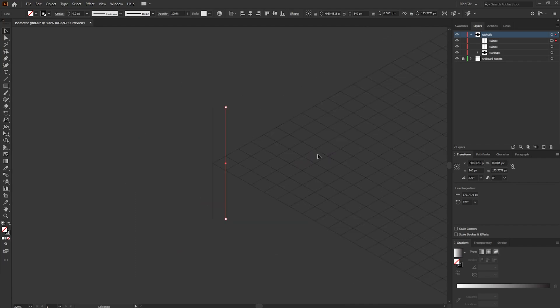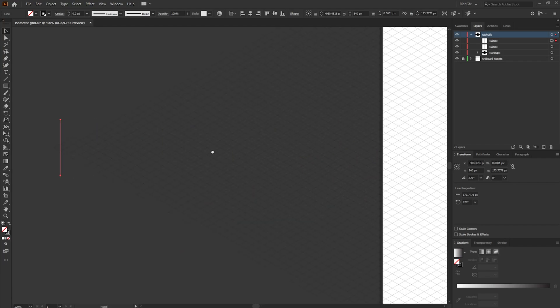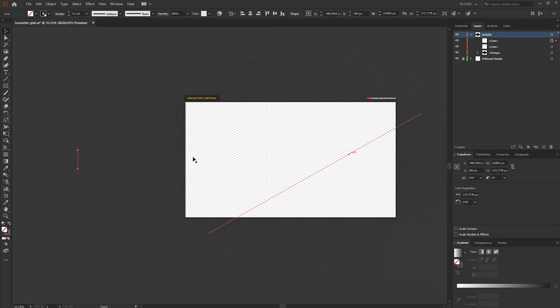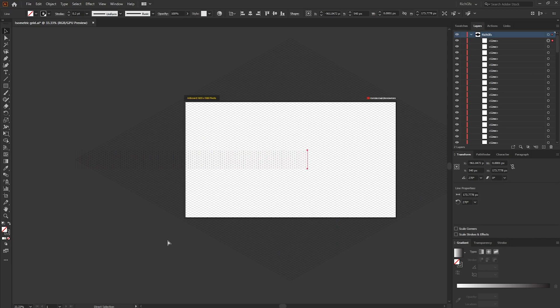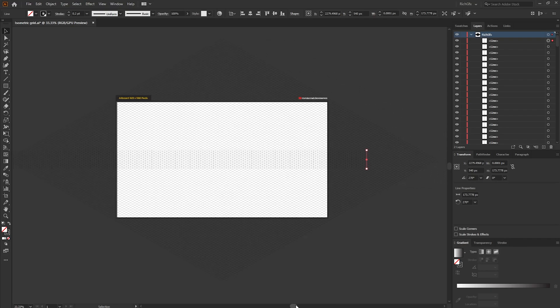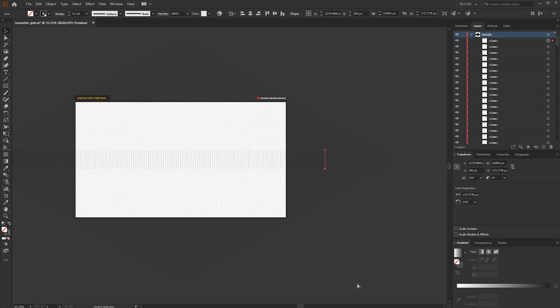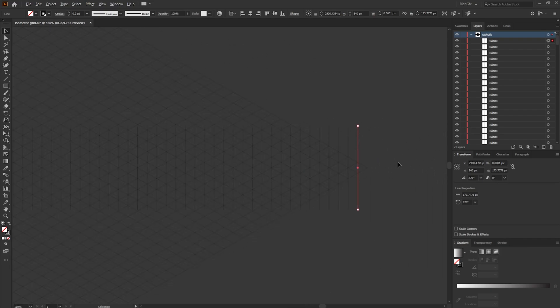Don't deselect the line. What you want to do is zoom out so we can see the whole artboard and then just simply hold down the ctrl D shortcut which is transform again and what that will do is it will create a bunch of lines all the way across until you get to the other end.